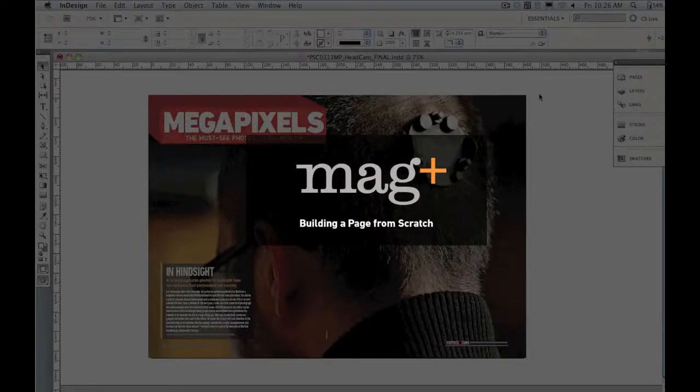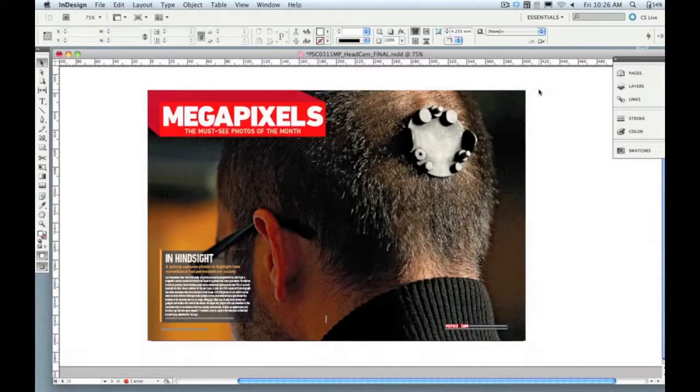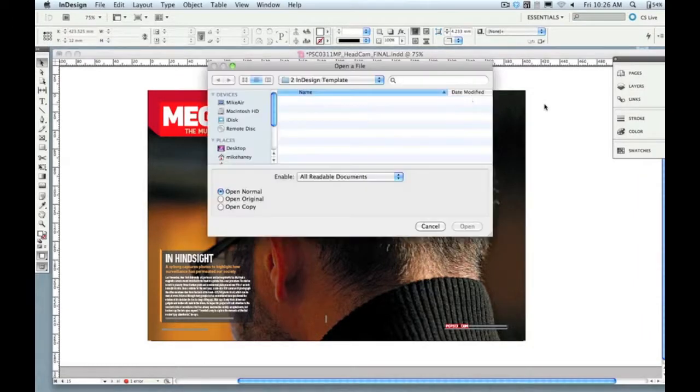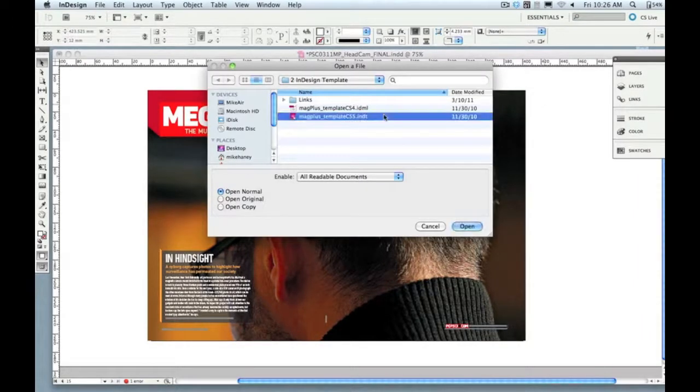Hey, it's Mike from MagPlus, and in this video, I'm going to take a print layout and convert it to a MagPlus layout, a fully functional, two-layer, tablet-optimized layout in under 10 minutes.